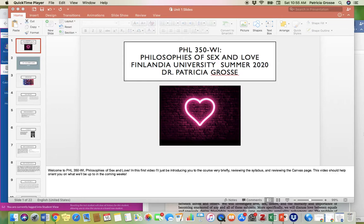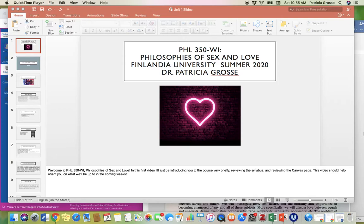The purpose of this particular video is to give you a little bit of an orientation about what's going on in week one. So in this video, we'll talk about the course, the assignments for today, and we're going to go over some concepts from the readings as well.